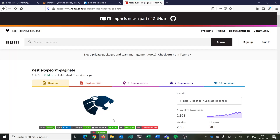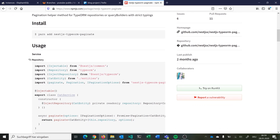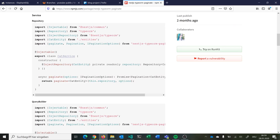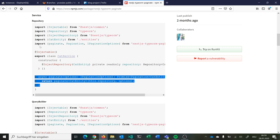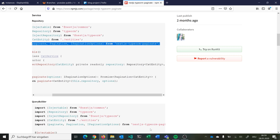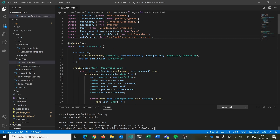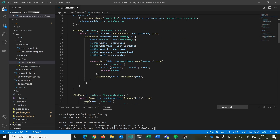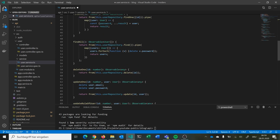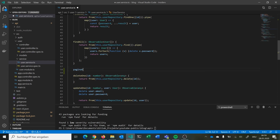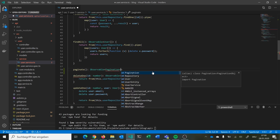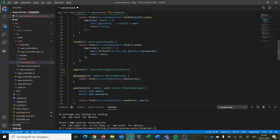We go into the documentation and can see they have a service with a paginate method — we will copy and use this approach. We can look at our findAll method, which currently returns just all users from the database. What we want instead is a paginating endpoint that returns an observable of type Pagination of User. In the paginate call we have options from PaginationOptions.